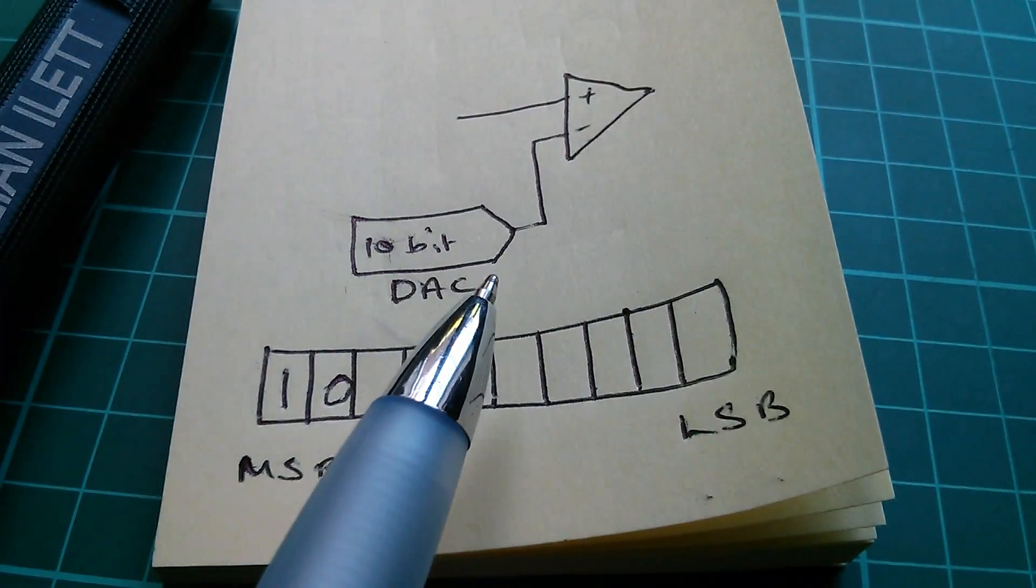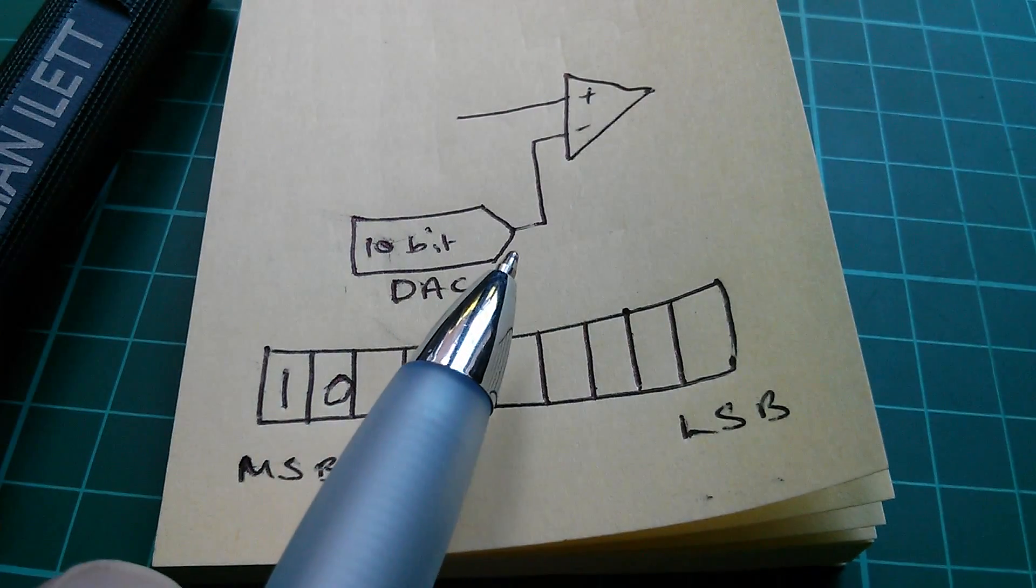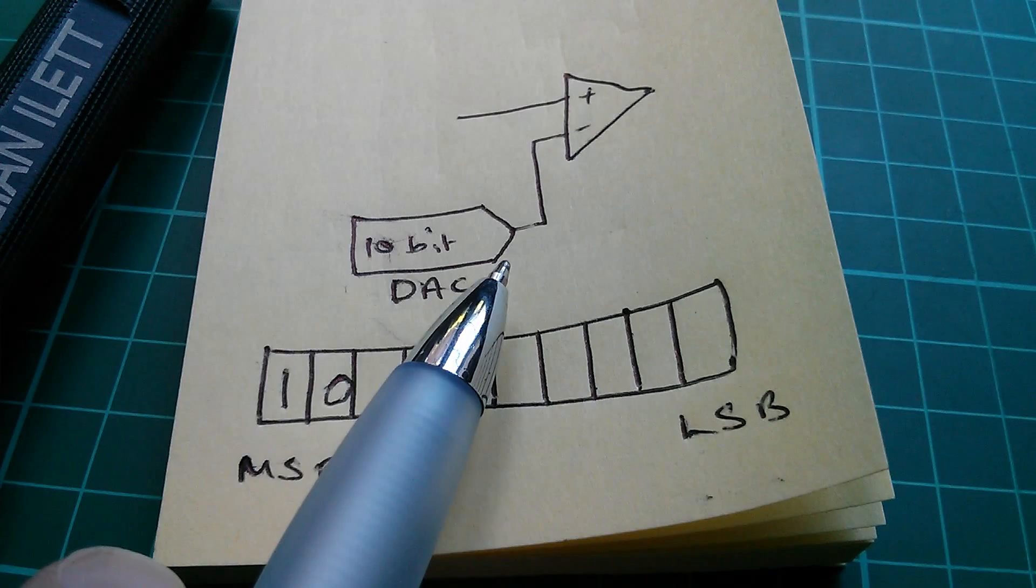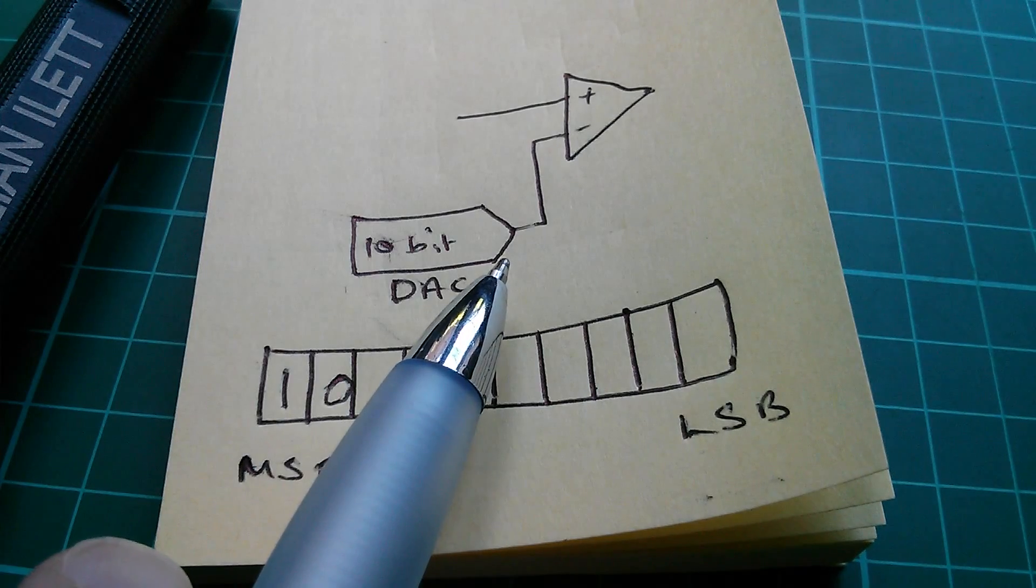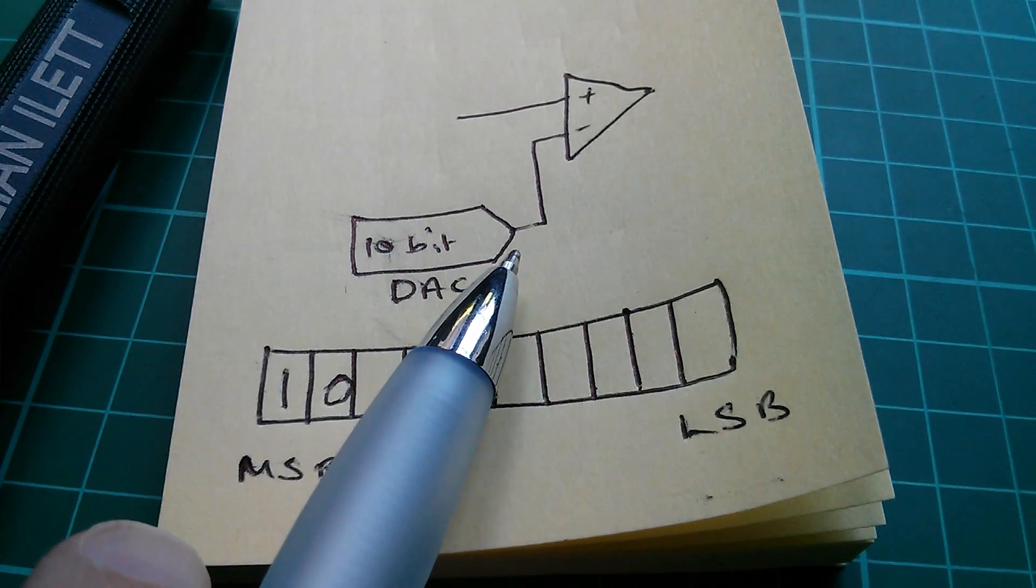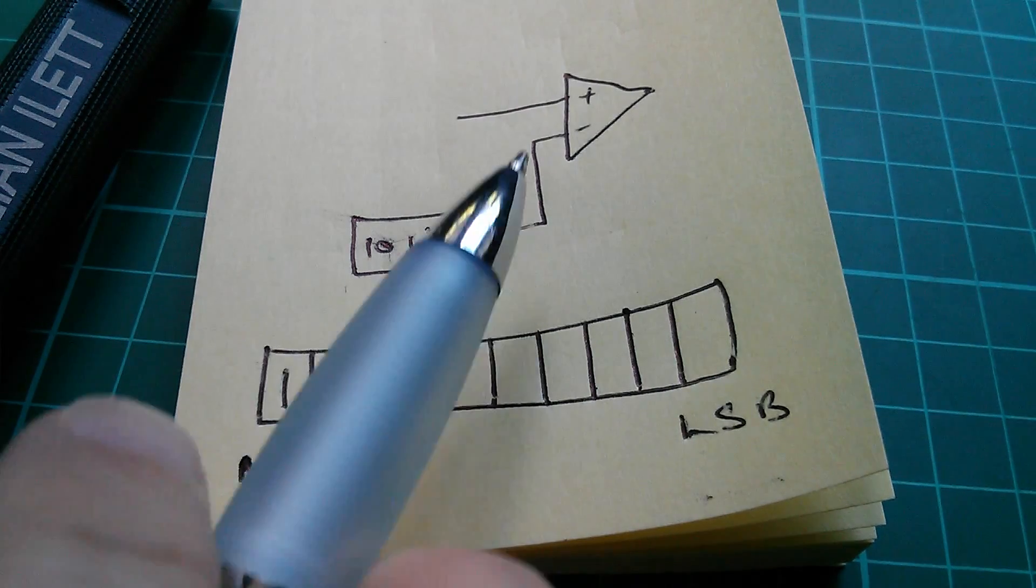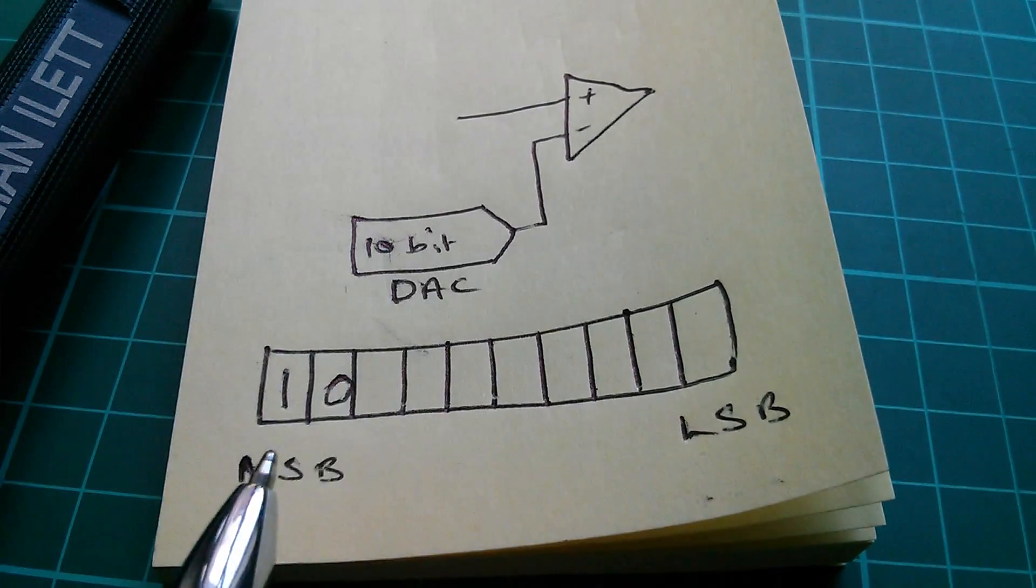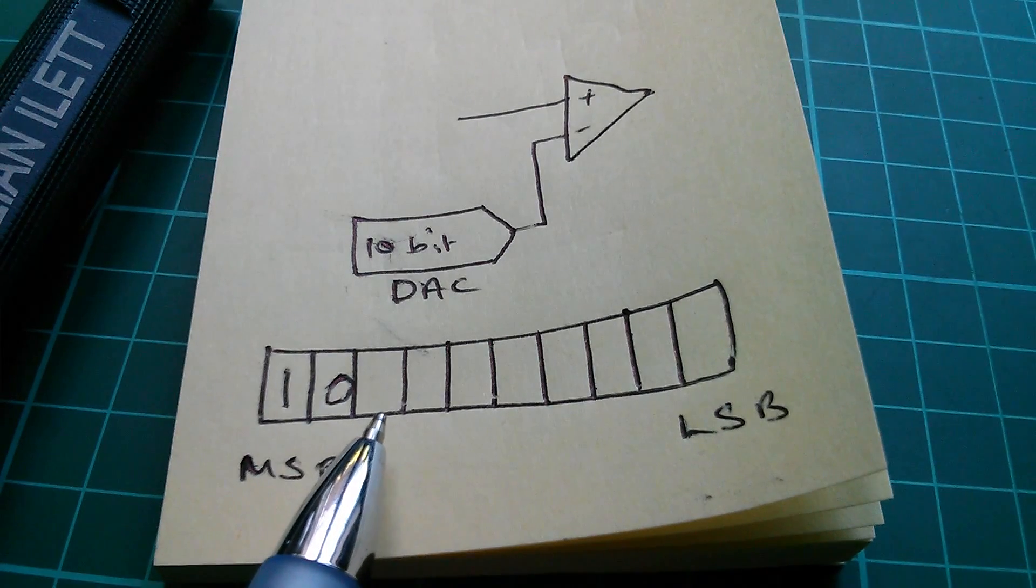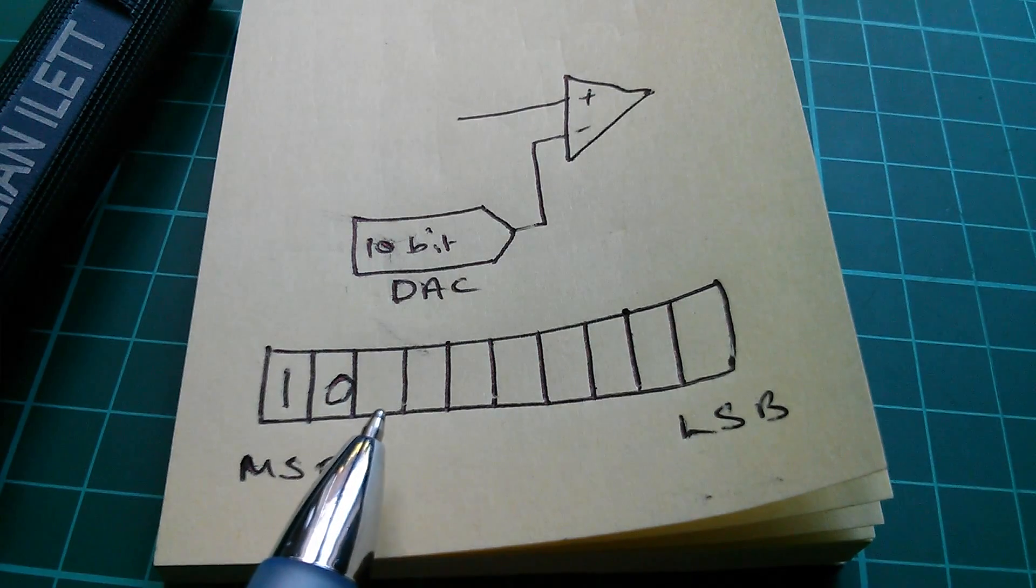So, the next comparison will be between 2.5 volts and 3.75 volts. So, we'll go halfway between those. We'll do another comparison. We'll put another result in the results register.